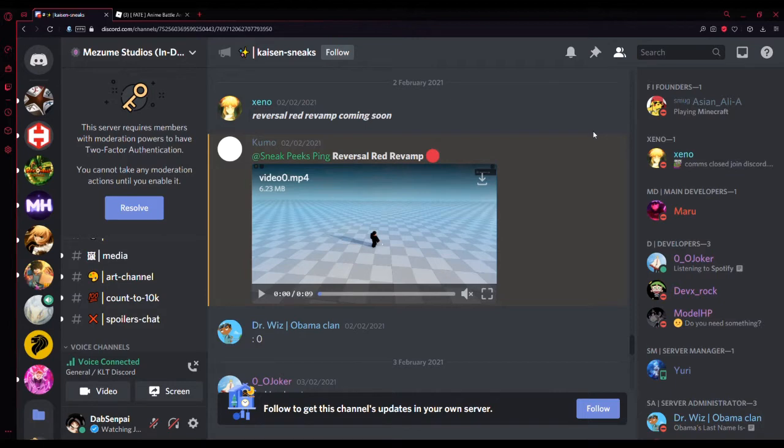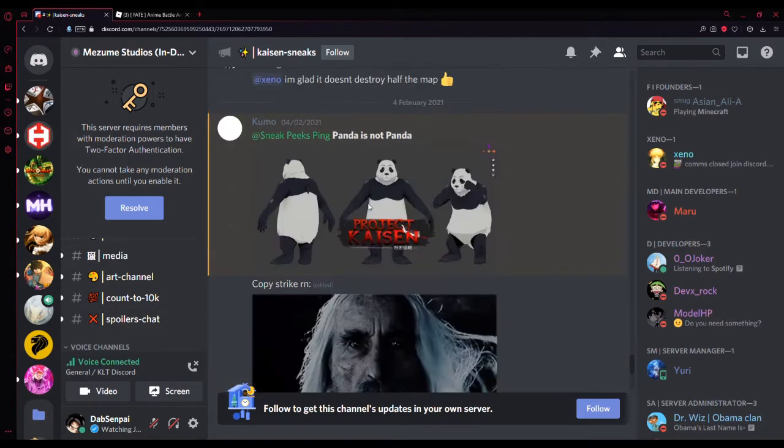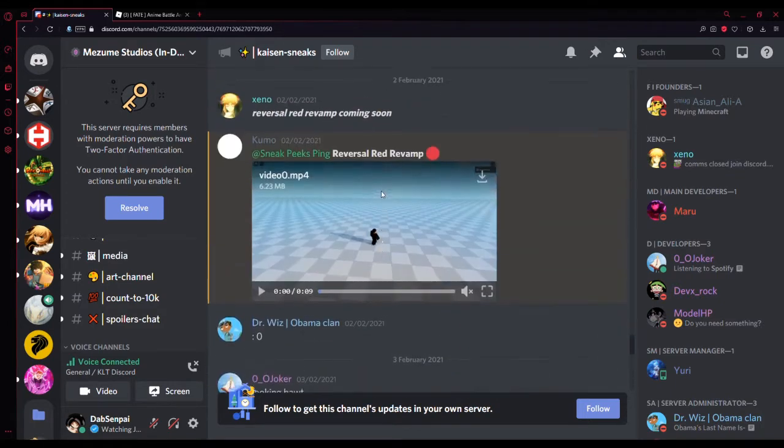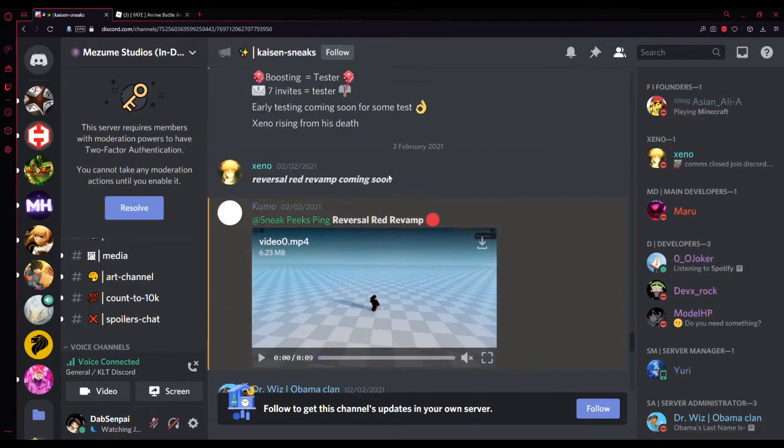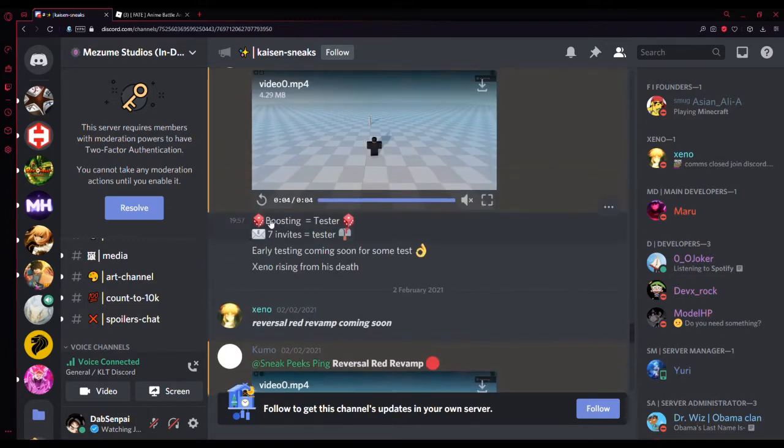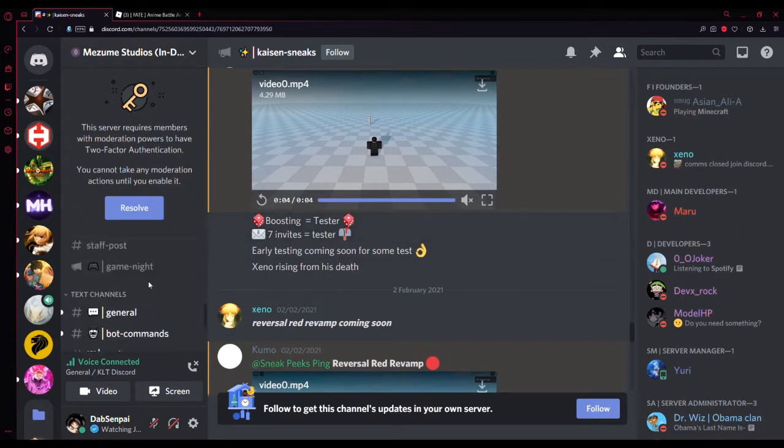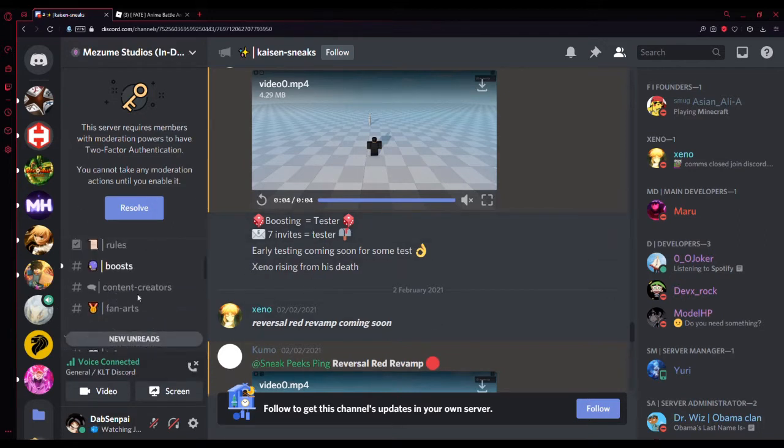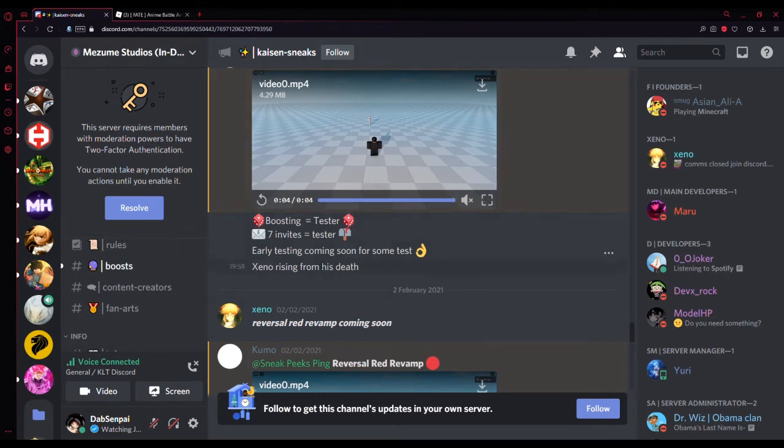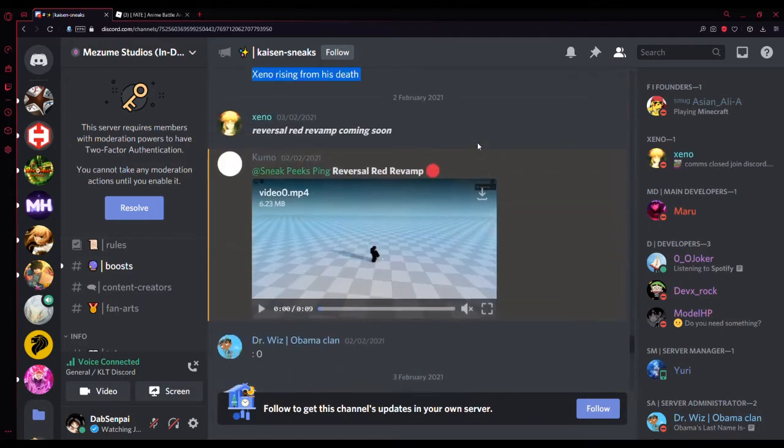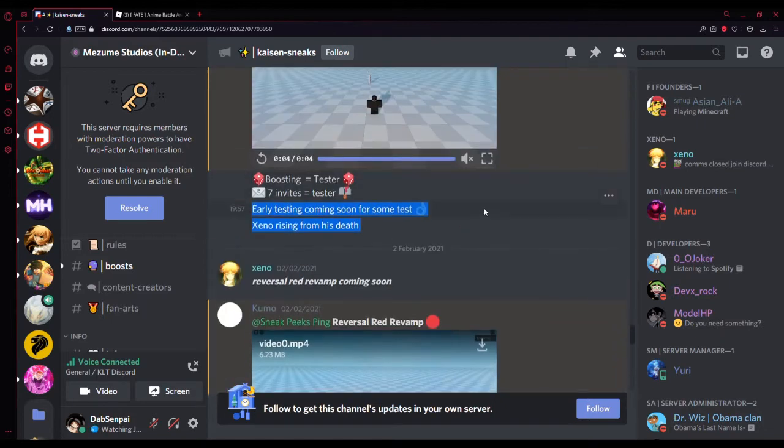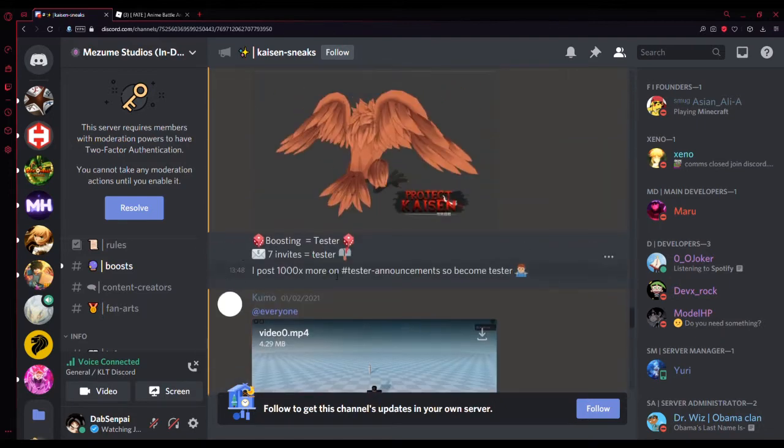So you guys have seen the reversal red clip, so you're going to compare it to this. This is just proof why you need to be on the server. If you see up here, boosting equals tester, seven invites equals tester. So invite your friends, join the server in the link description, and then you can become a tester.